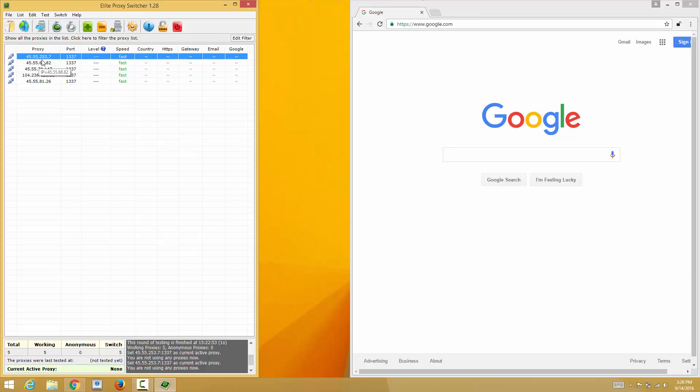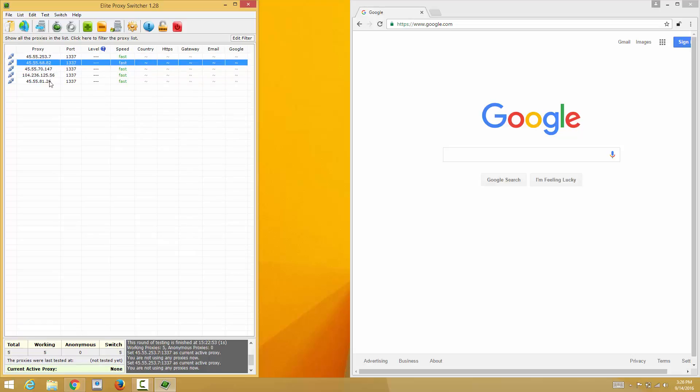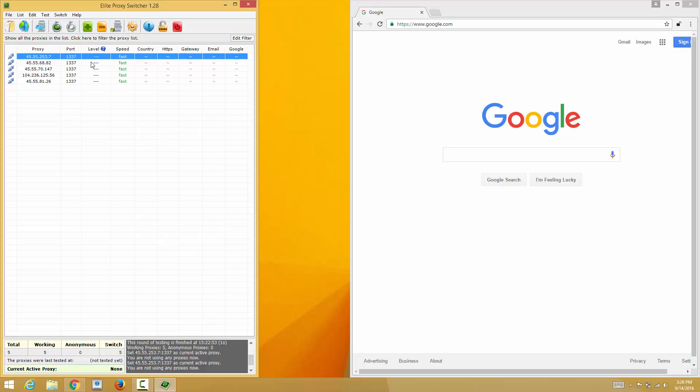If you have a list of proxies that you want to switch to fast, I recommend having this tool called Elite Proxy Switcher for Windows. When you have a list of proxies here, you just copy and paste it on this software. It will recognize the proxy or the IP and the port number, and you can check the speed of the proxy.